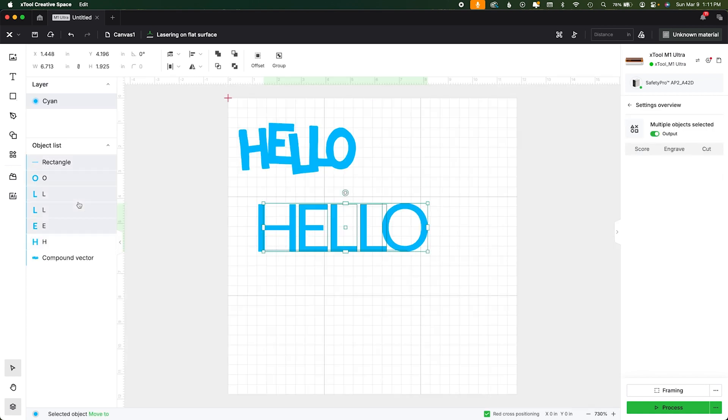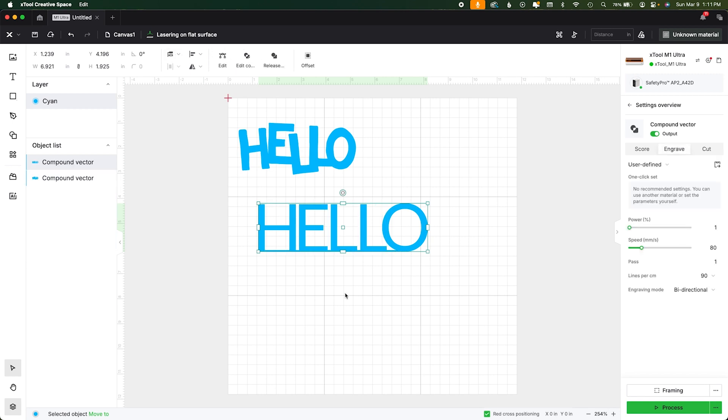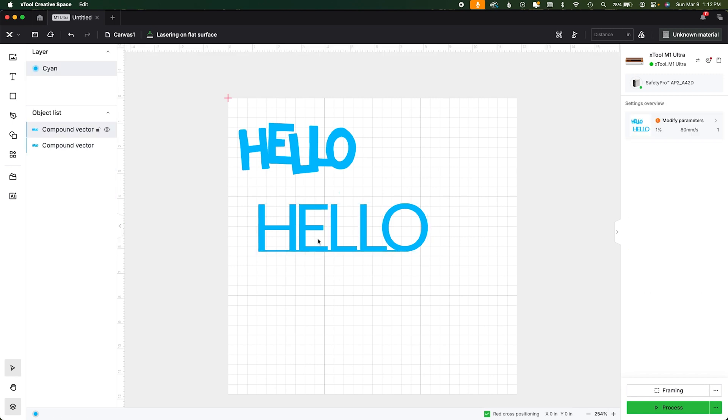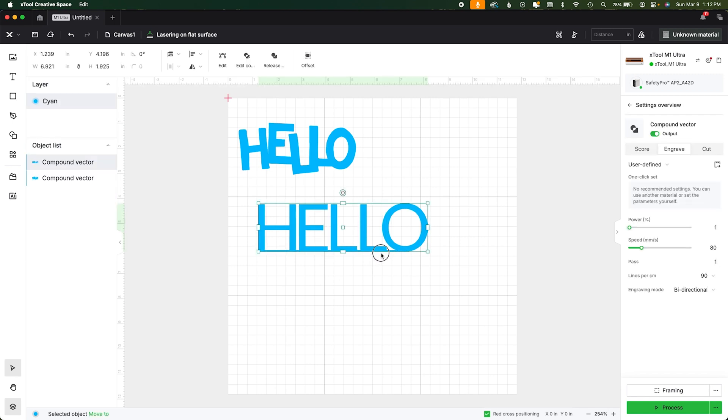So you can either hit undo and then move this portion in like this or you can go to the edit nodes and do it like that. So let's just combine all of these again. So we go to our combine menu and hit the first one which is unite. So now this will all cut as one piece.